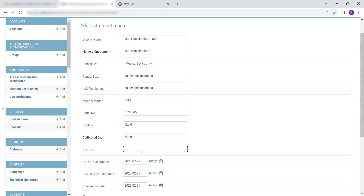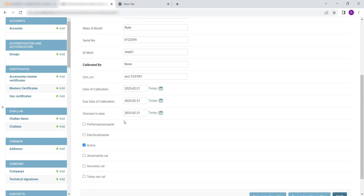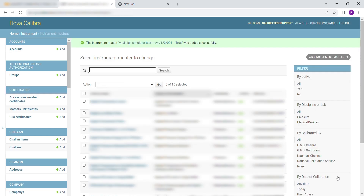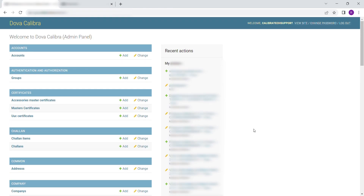Enter the name of the party who calibrated the Instrument. Enter the Date Details. Click on Save to save and exit, or Save and Add Another to continue entering instruments.